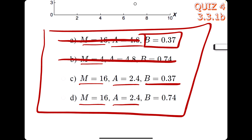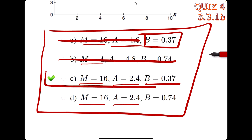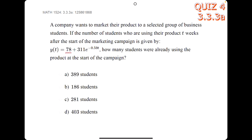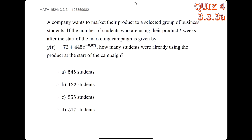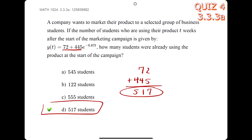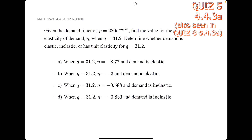For this problem, we take this number and add it to this number, and we get 389 — that's our answer. Let's do one more: we just add these two numbers and get 517, and that's our answer.